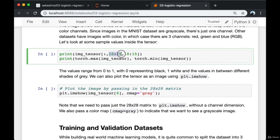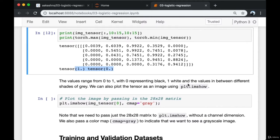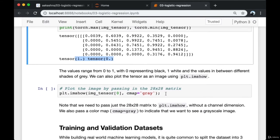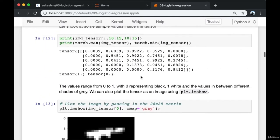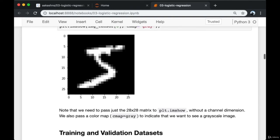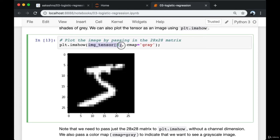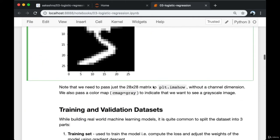Let's look at some sample values inside the tensor. I'm picking out the 10th to 15th rows and 10th to 15th columns, and also printing the maximum and minimum values to understand the range. The values range from 0 to 1, with 0 representing black and 1 representing white, and the values in between representing different shades of grey. We can also plot the tensor as an image using plt.imshow — we need to pass the 28×28 matrix without the channel dimension, and pass cmap='gray' for a grayscale image.